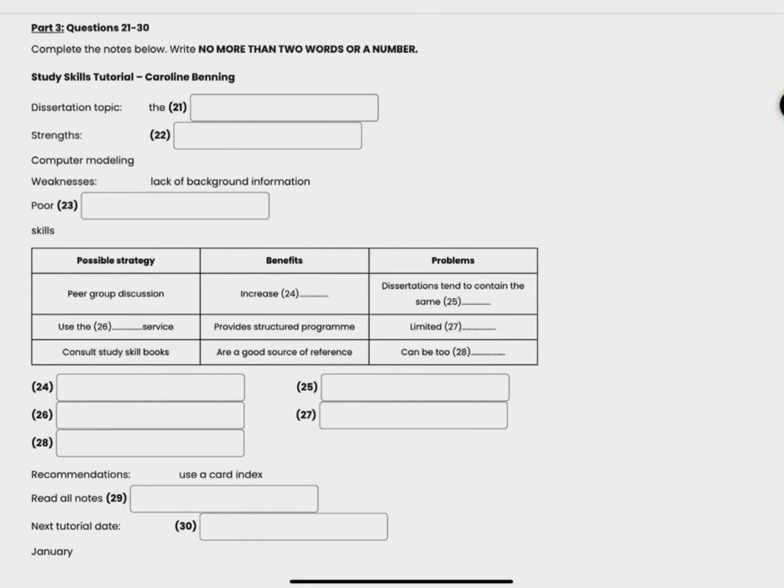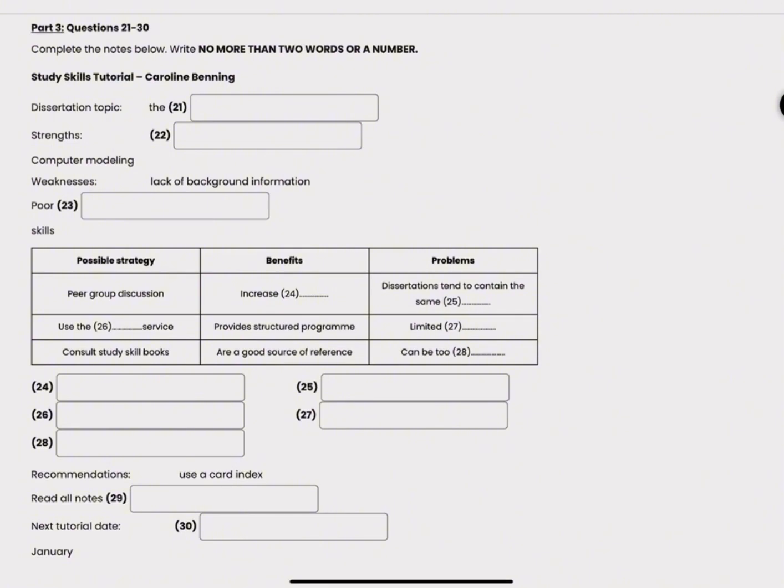Section three. You will hear a geography student called Caroline discussing her dissertation with her tutor. First you have some time to look at questions twenty-one to twenty-three.